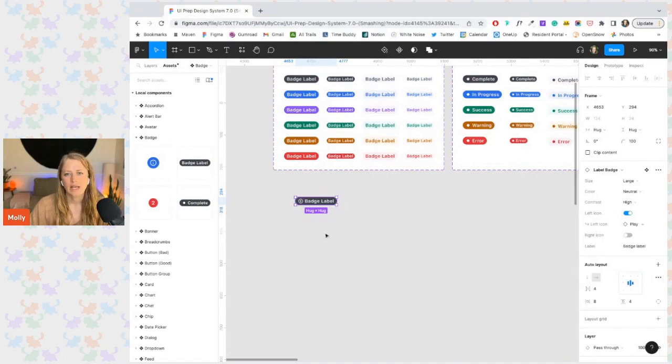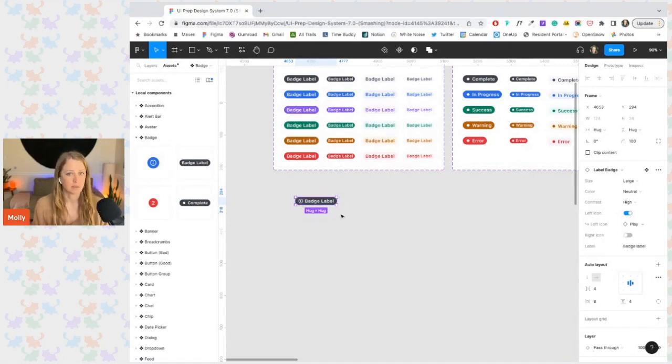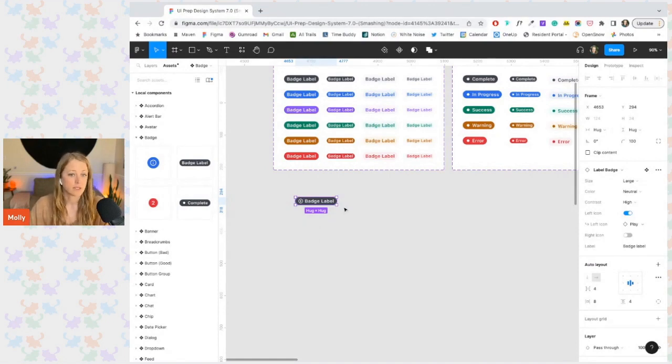And so having a lot of properties like this badge implies a lot of flexibility with the component. These badges can be used in a lot of different ways.